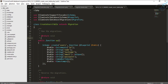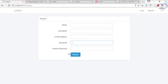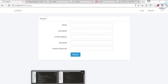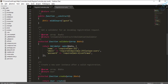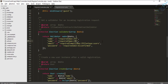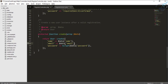We have successfully changed the table and the view. Now we need to register the new field in the database. Inside the RegisterController validator, add 'last_name' as a required field. In the create function, also pass 'last_name' from the request data.